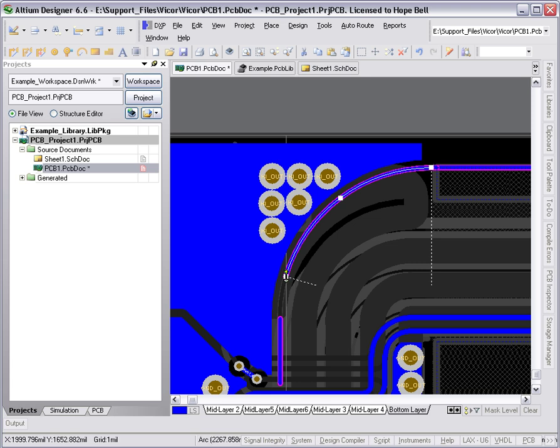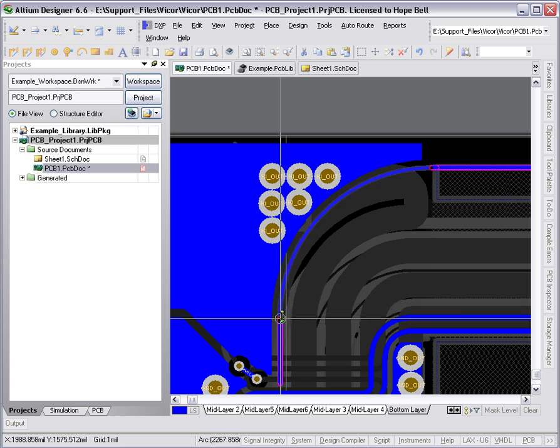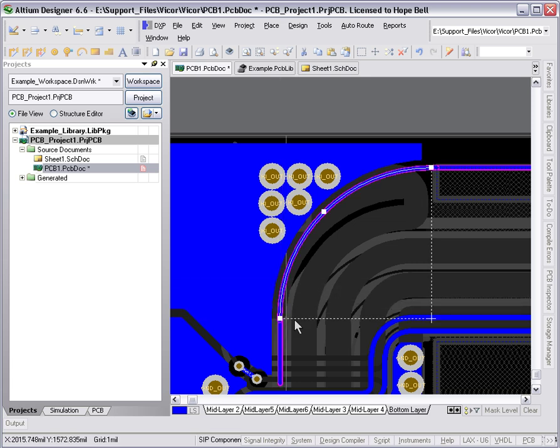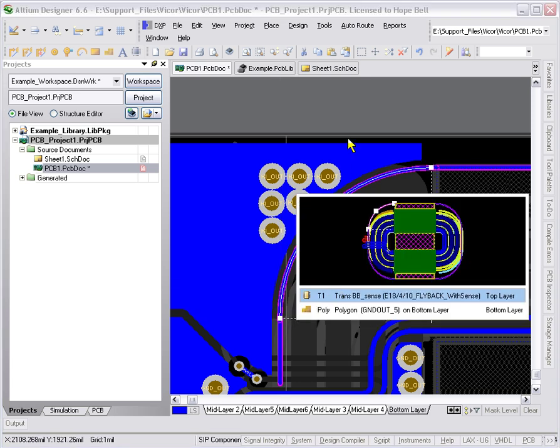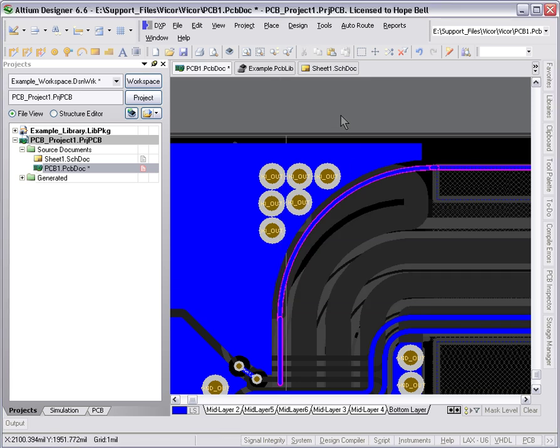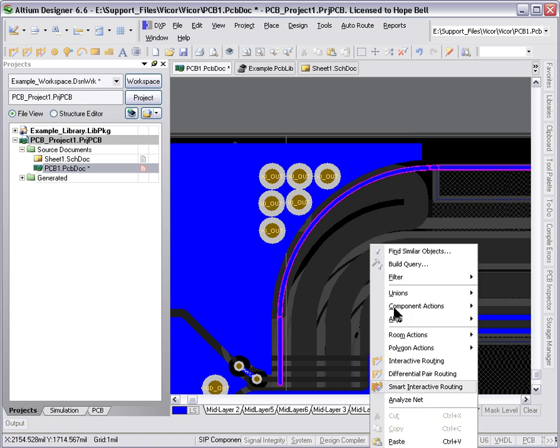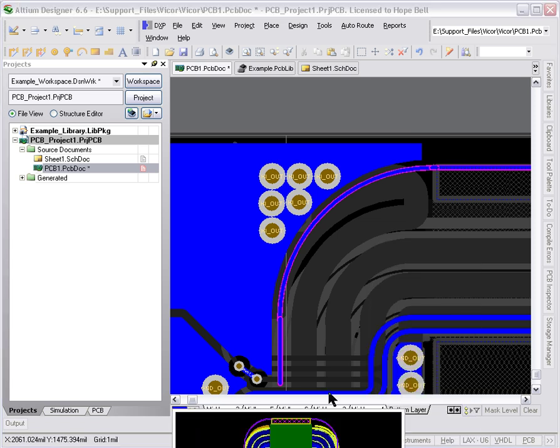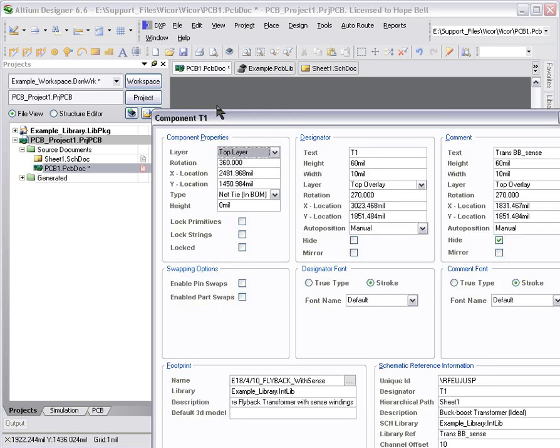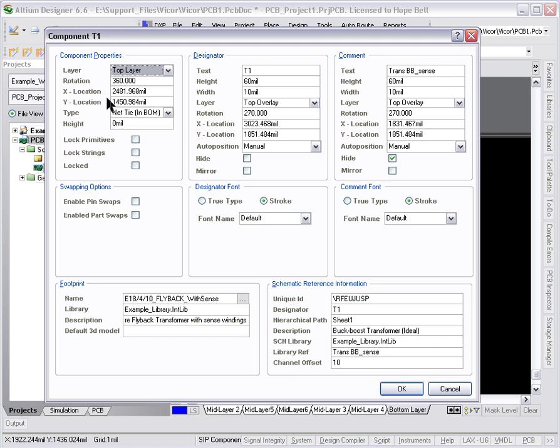And then go back to the component properties for the transformer, once we've done that, and re-lock them so that we protect it and don't do anything silly by accident.